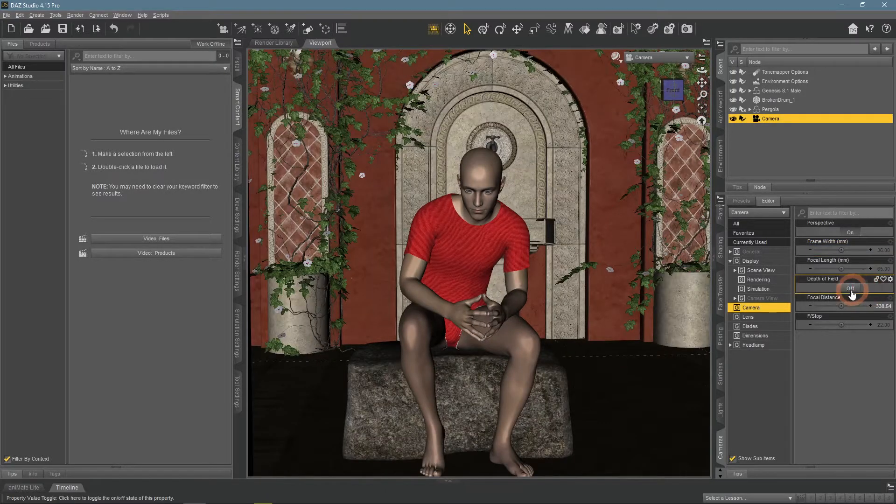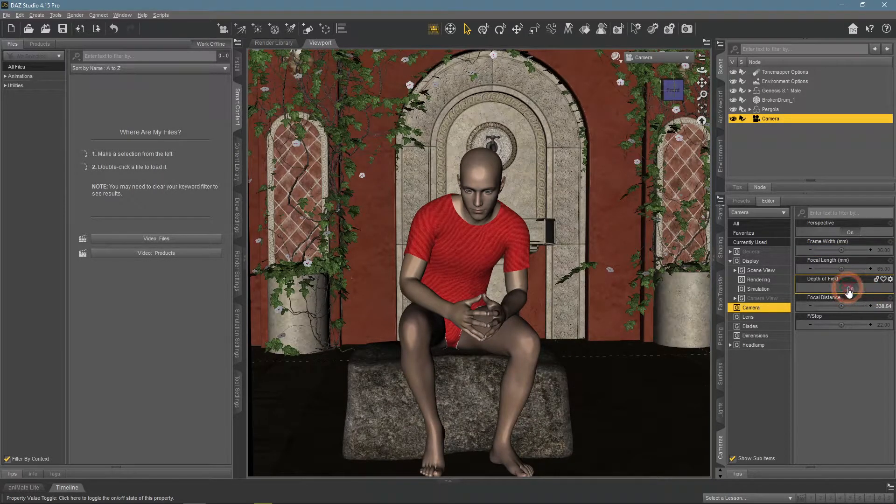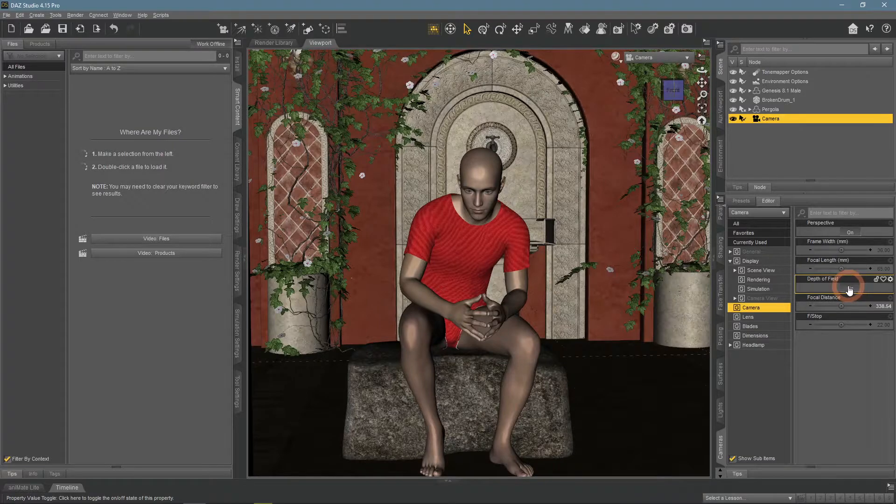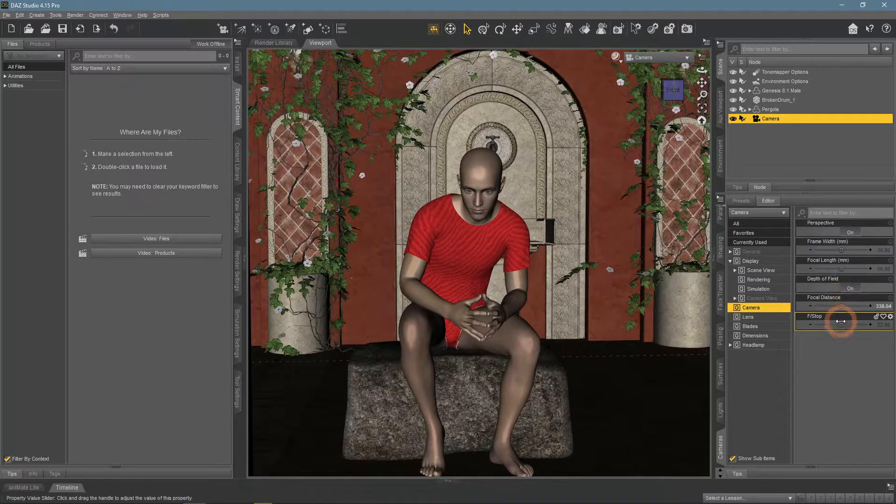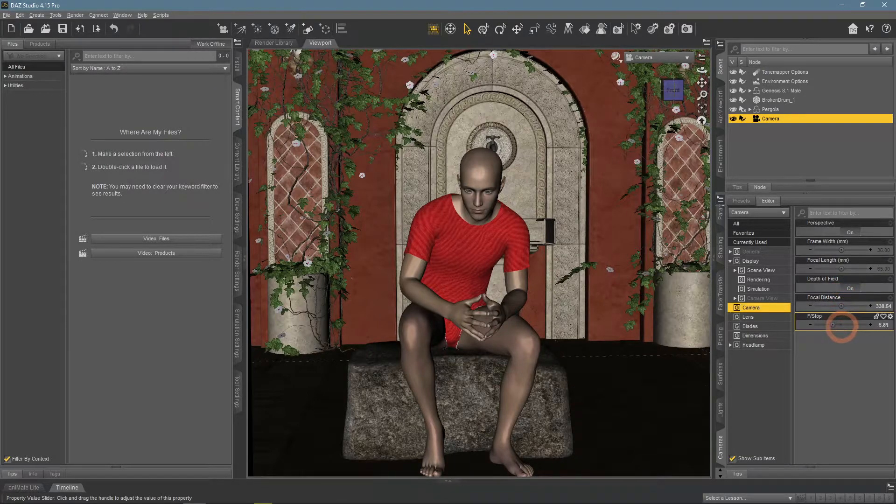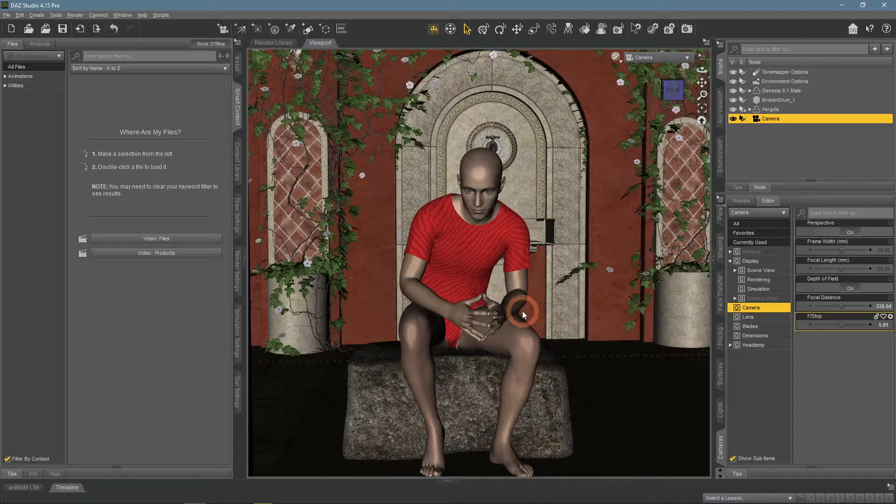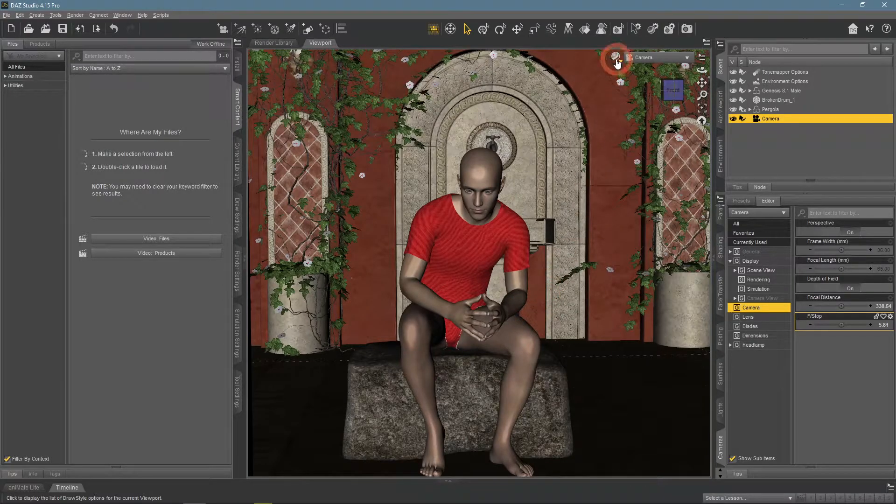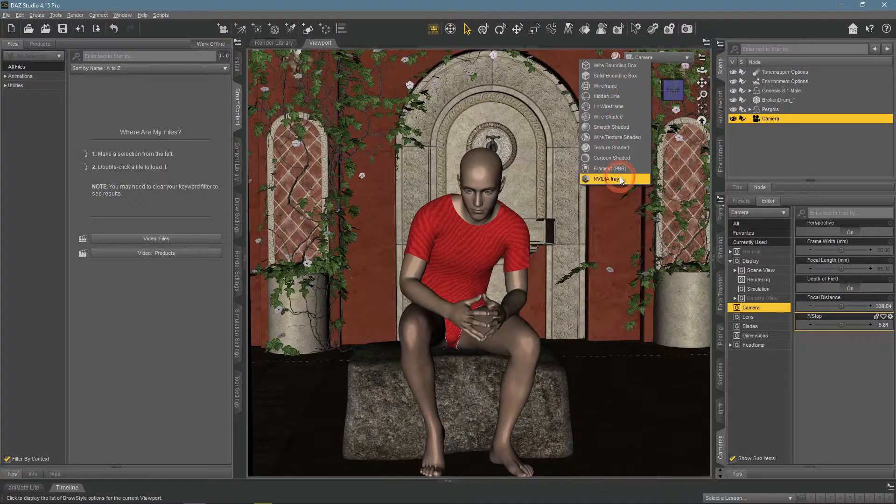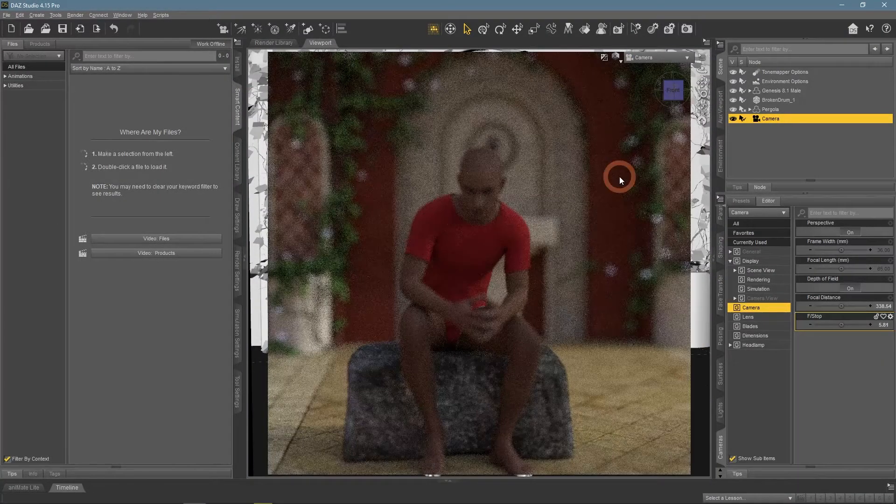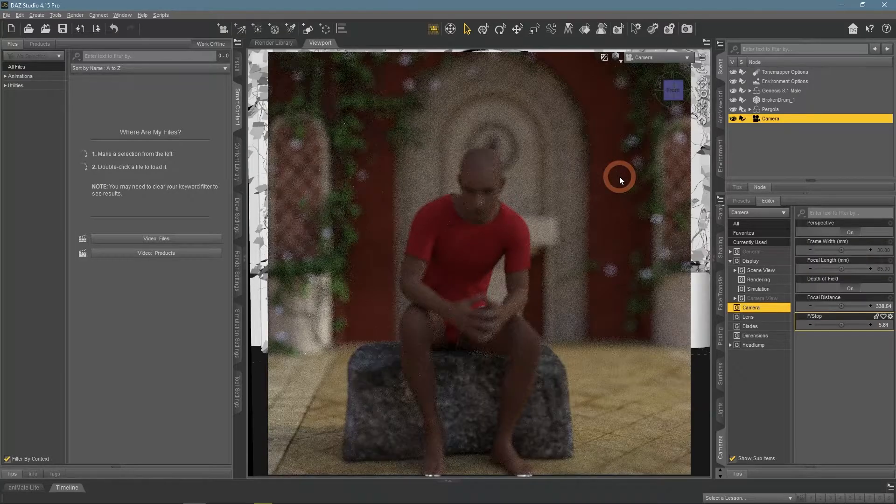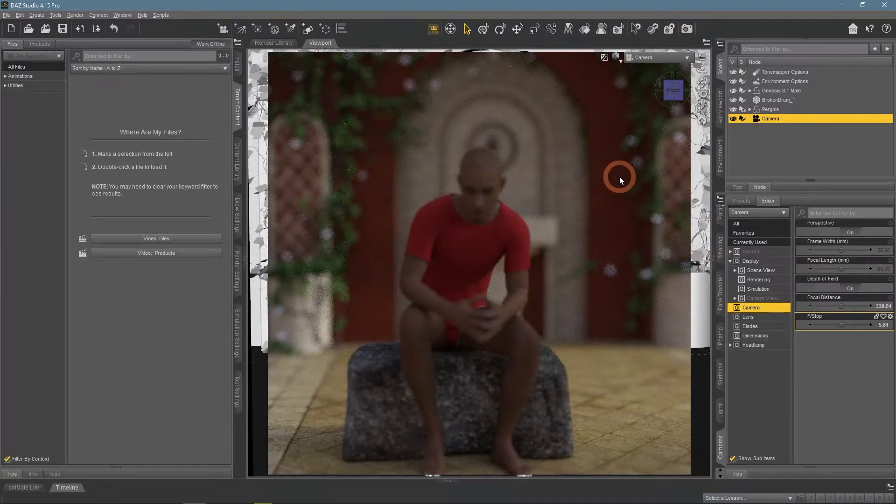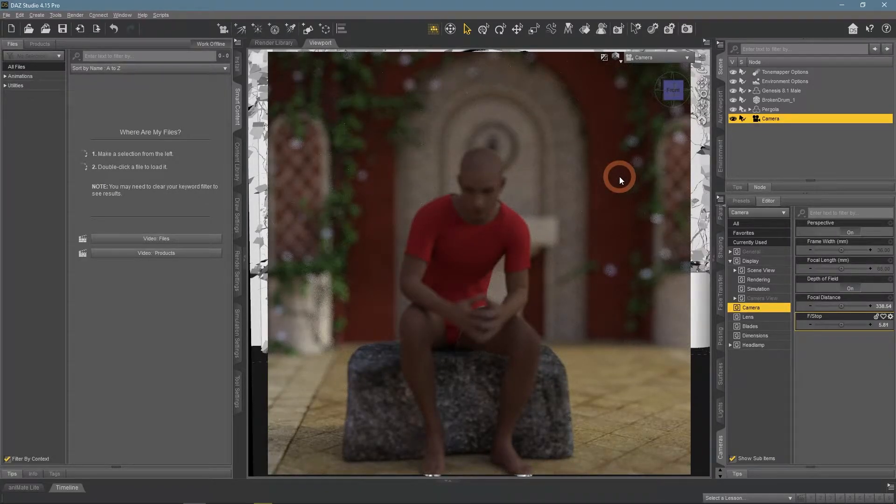The Depth of Field option adds the Depth of Field effect onto your scene. Focal Distance and F slash Stop are for managing the depth of field. Depth of Field is an important one, but it is too big of a topic to talk about it right now, but you can check our last video on this channel to learn how to set up and overall work with it.